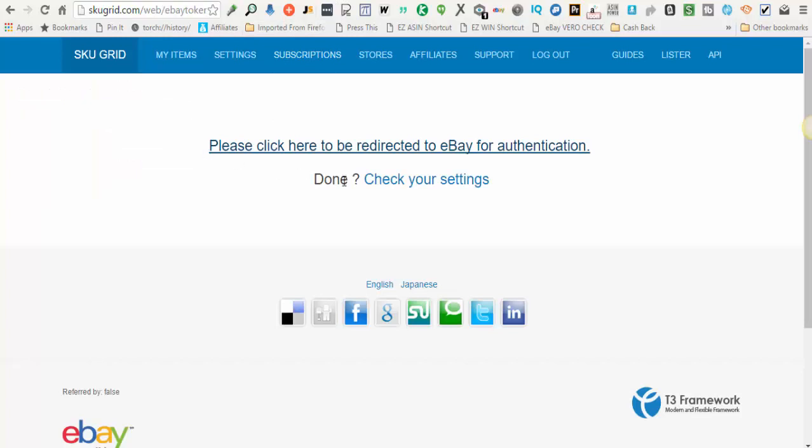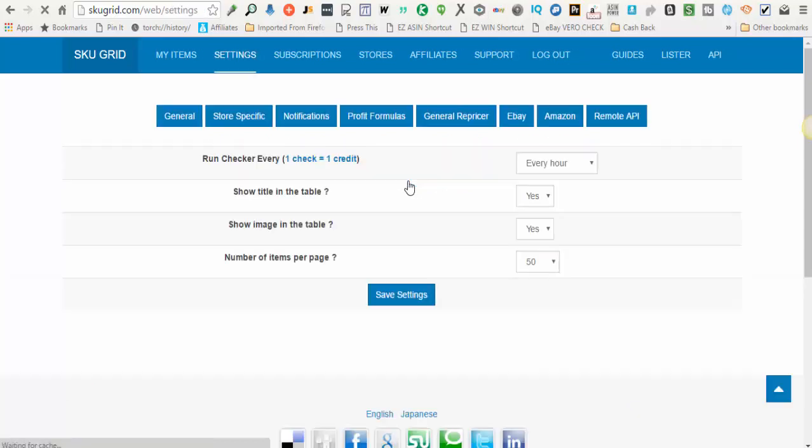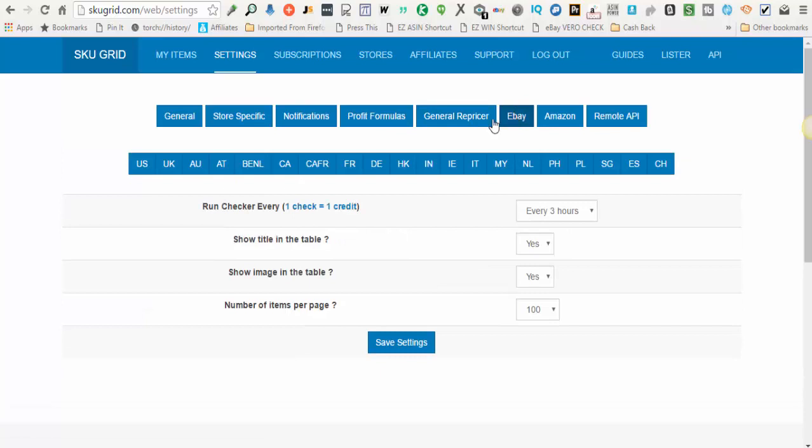When you do, you'll return here. It says are you done? You click here to check your settings and then you'll click the eBay button again and click the platform that you just logged into. So in this case US.